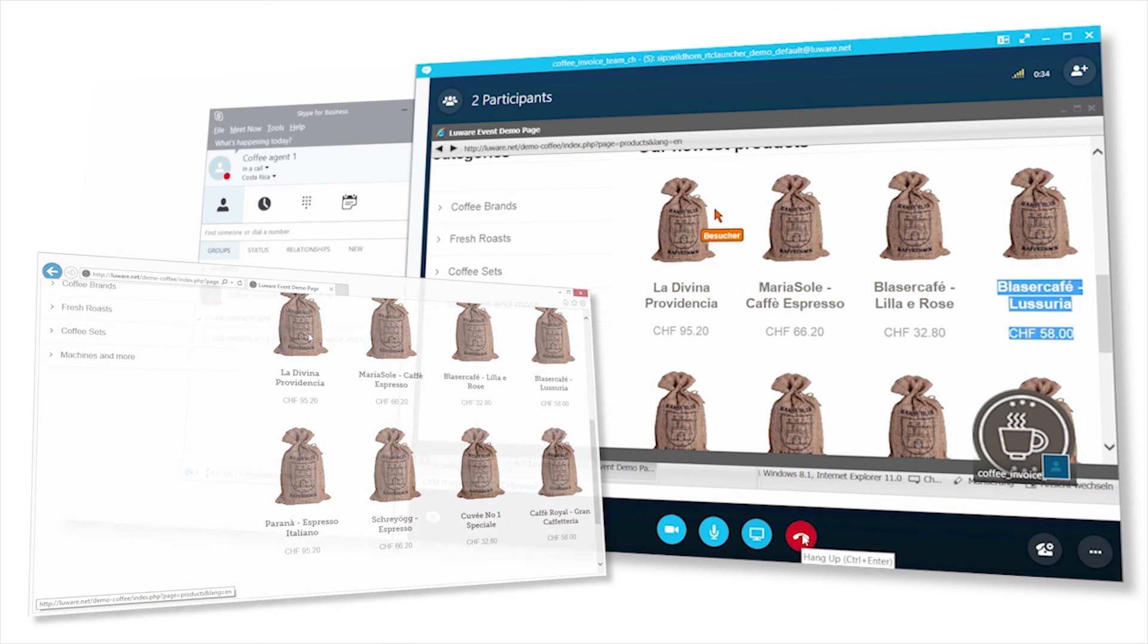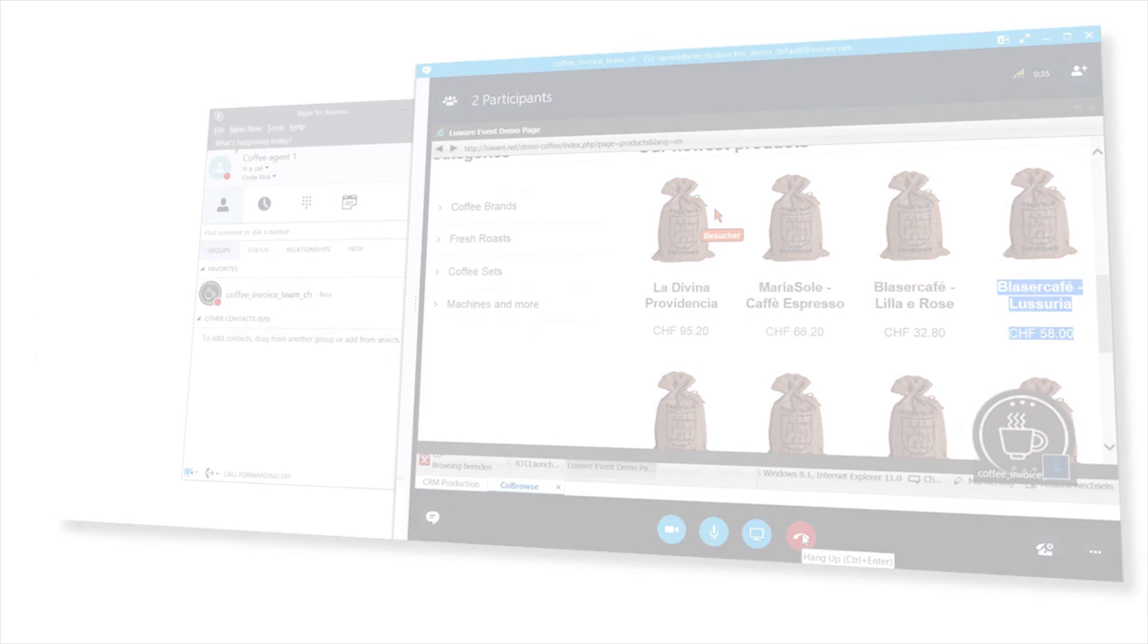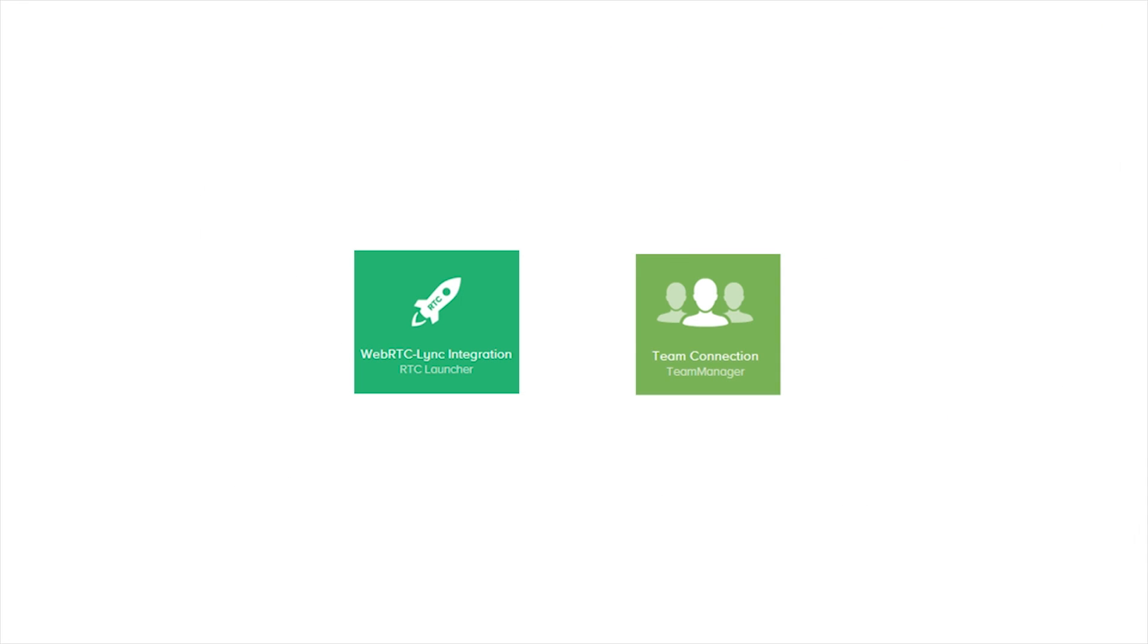Thank you very much. This demo was about our WebRTC launcher and team manager, which together with the Skype for Business development platform really change business for our customers.